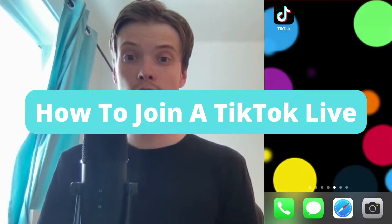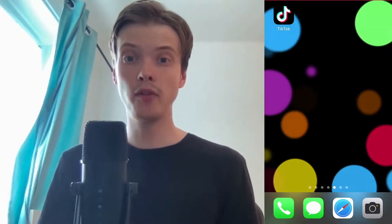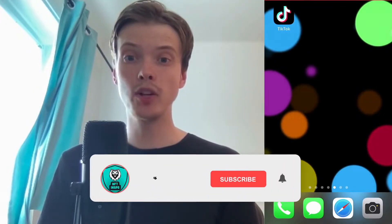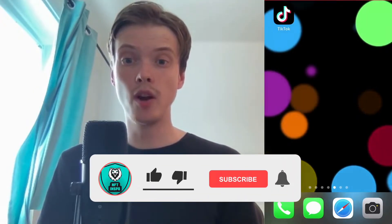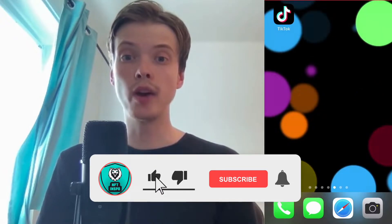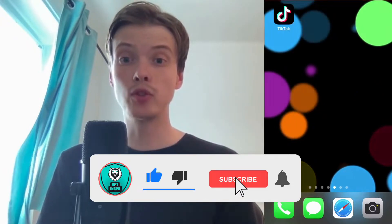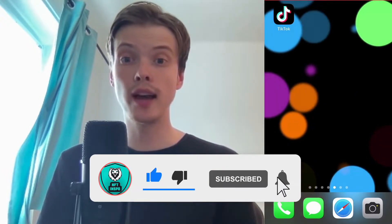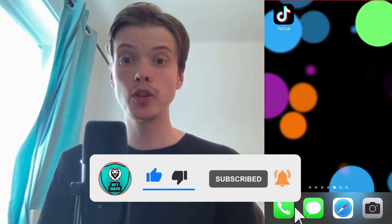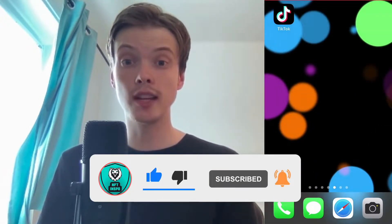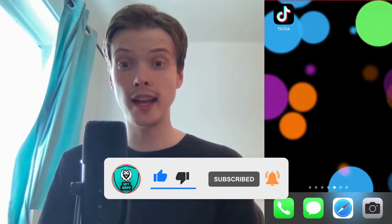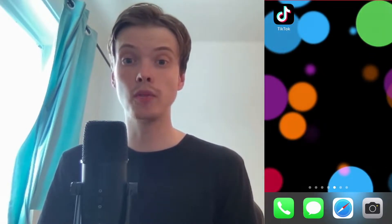How to join a TikTok Live. Hello everybody and welcome to this video where I'm going to show you exactly how to join a TikTok Live, but make sure that you watch this until the very end so that you don't make any mistakes in this process.